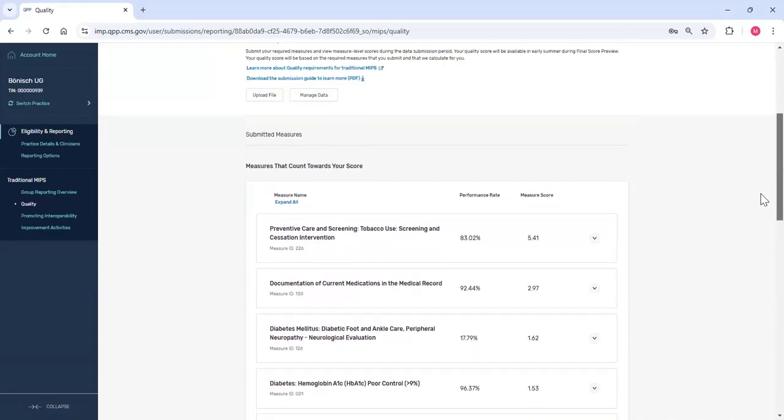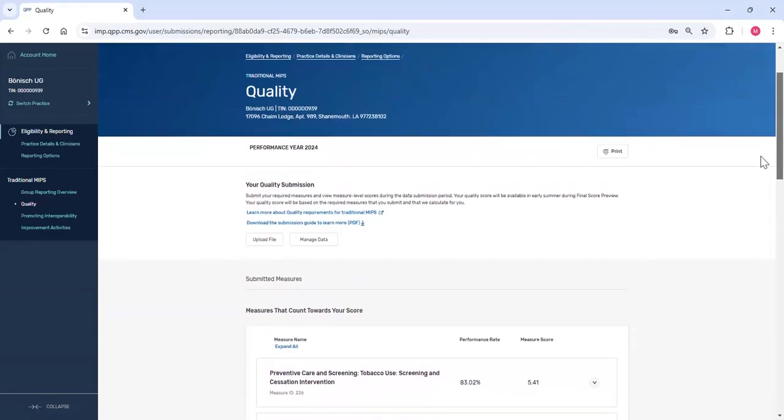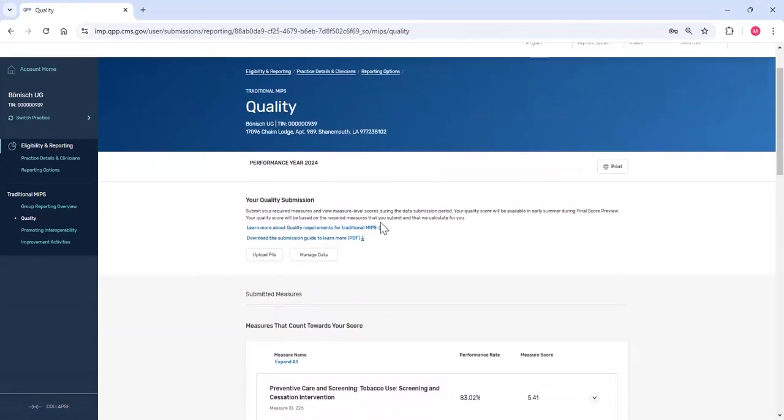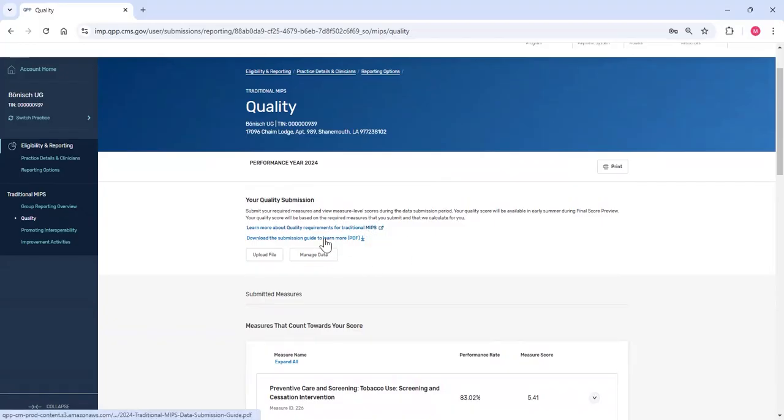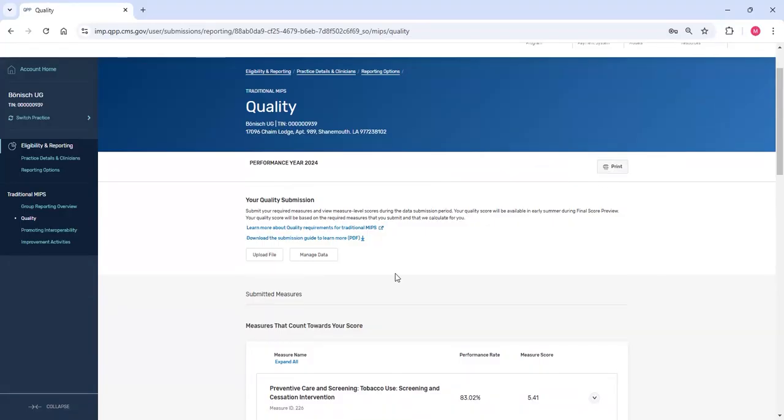In addition to reviewing your measures, you can visit the QPP website to learn more about quality requirements for traditional MIPS. You can download the data submission guide for traditional MIPS. You can print your quality measure submission information and delete data.